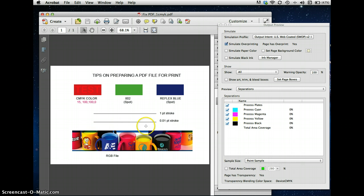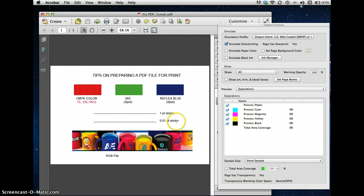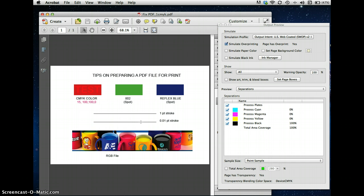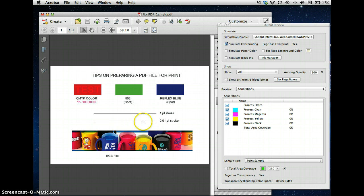Now the other thing I want to show you very quickly is the potential for having hairline problems. And what I did was I put a one-point stroke and a one-hundredth point stroke. And what I want to show you is that Acrobat will take the one-hundredth point stroke and show it as the minimum that it can show you, which in this case is probably a half a point stroke. And so you're looking at this in the PDF saying, if it prints this way, it's going to be fine. But it's not going to print that way. In fact, this will probably not even show up.